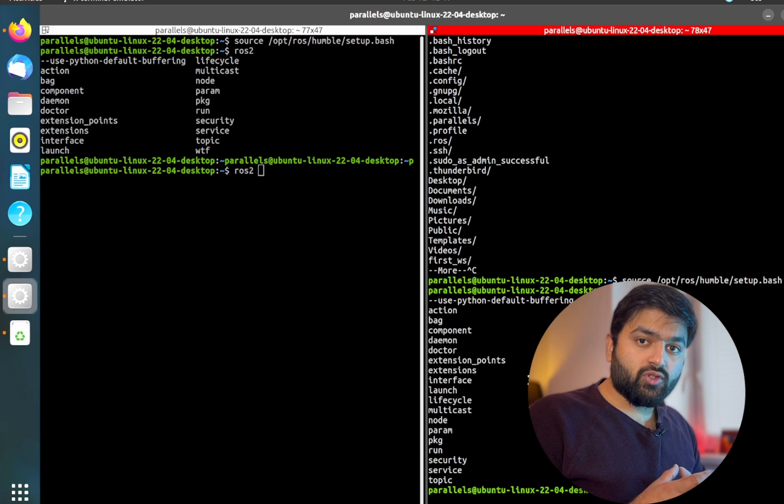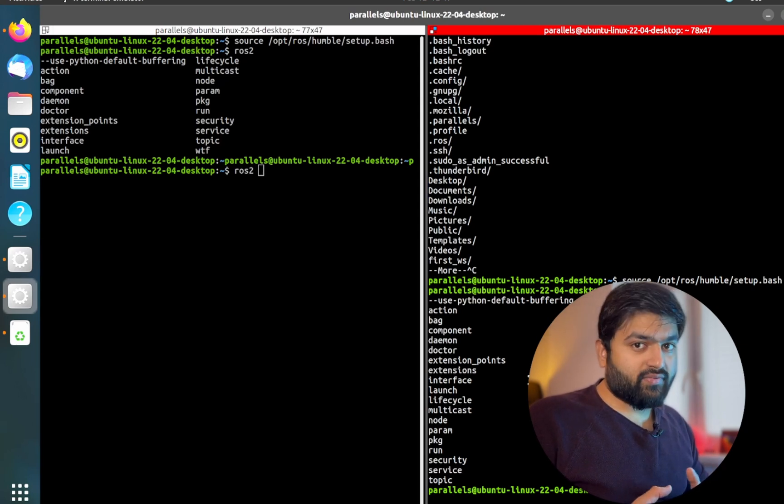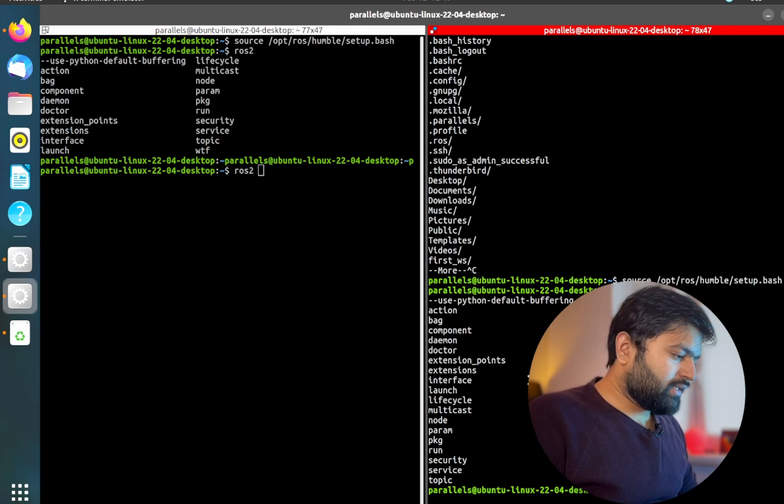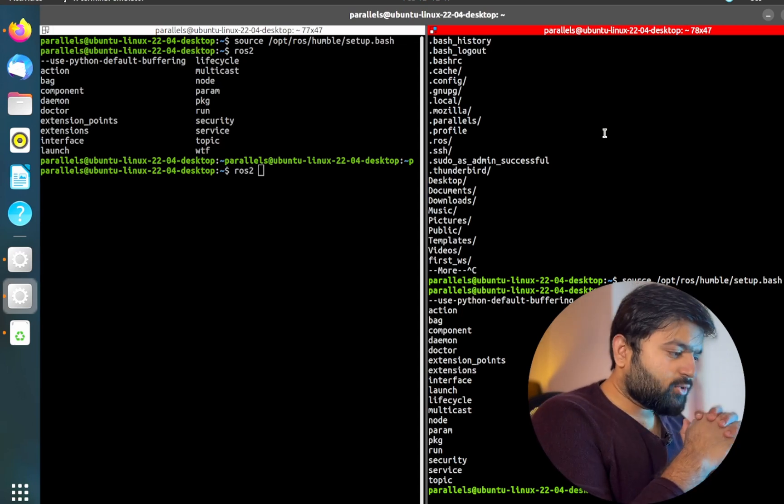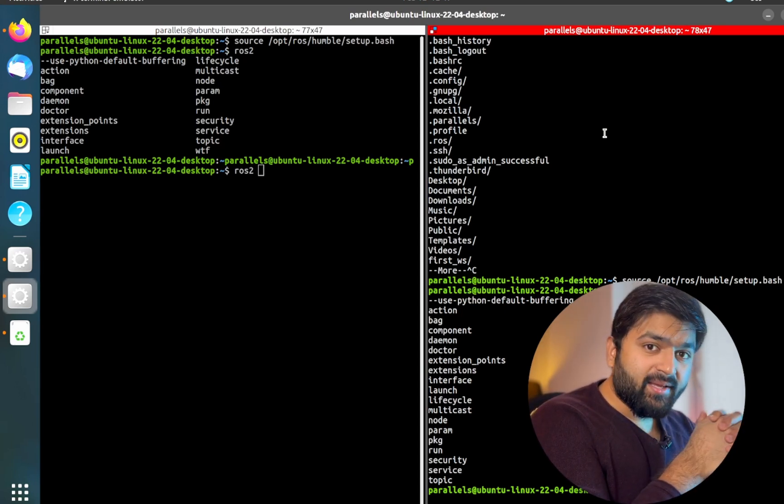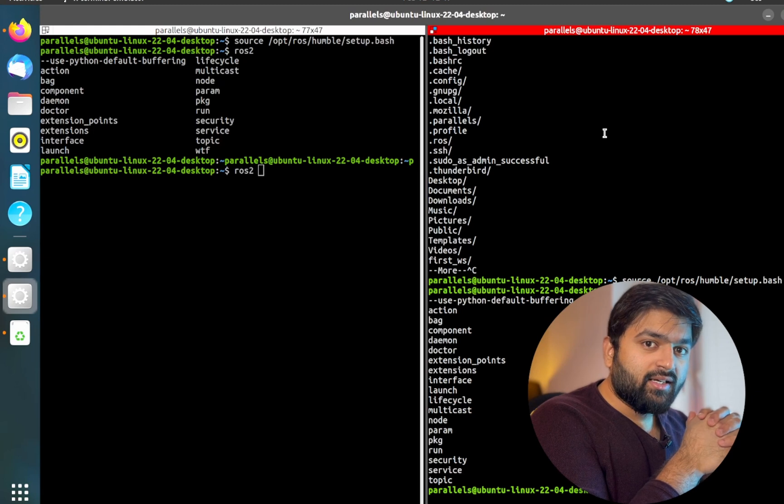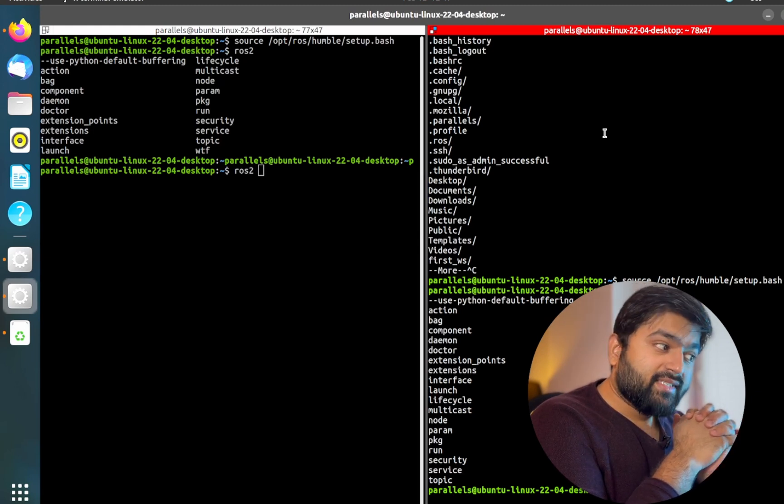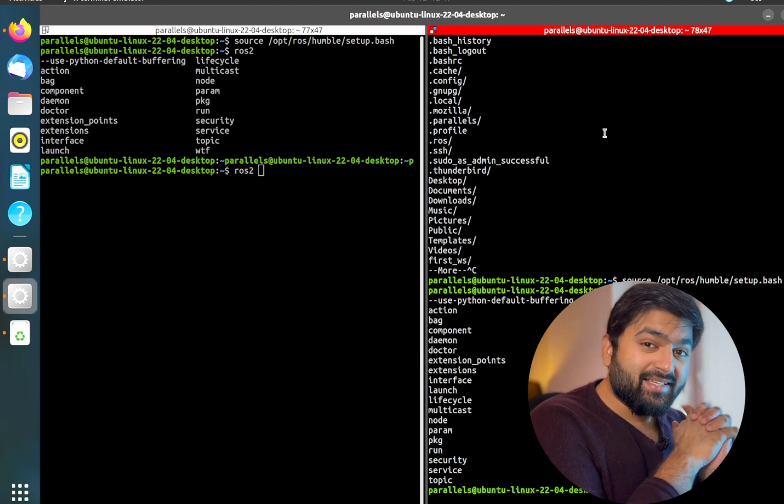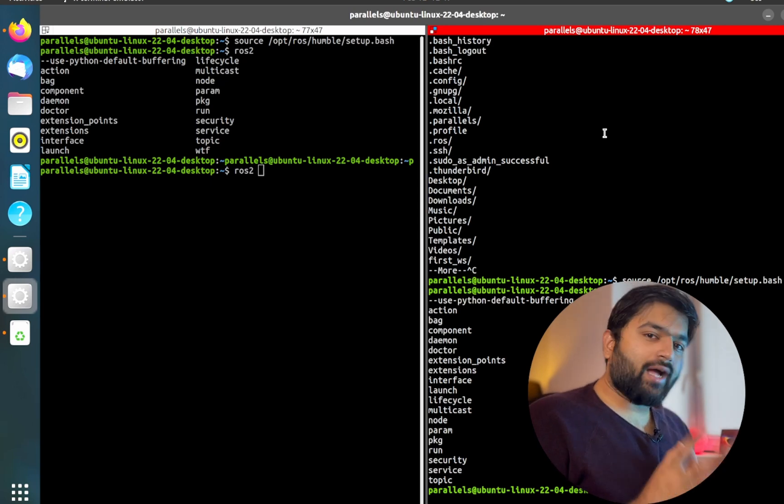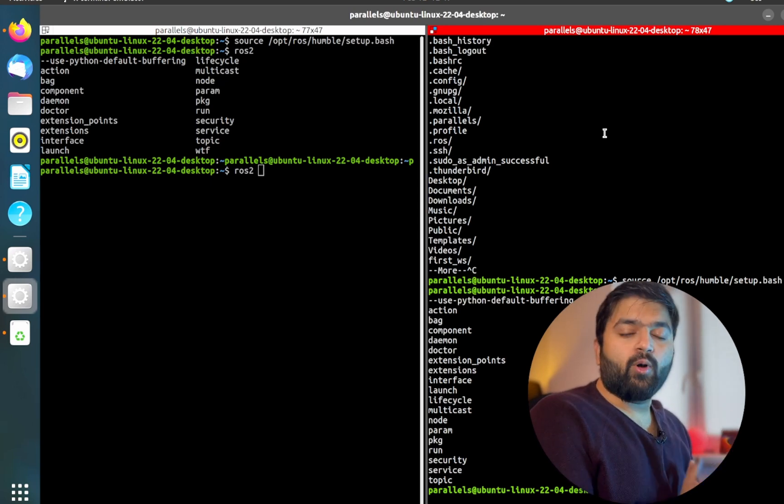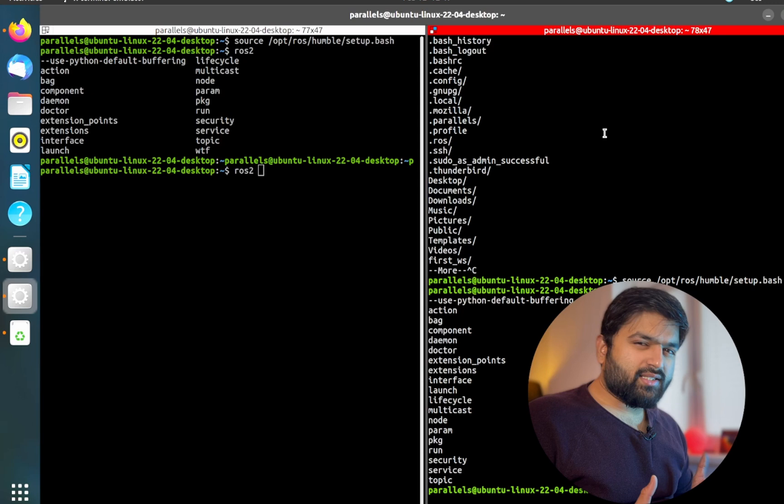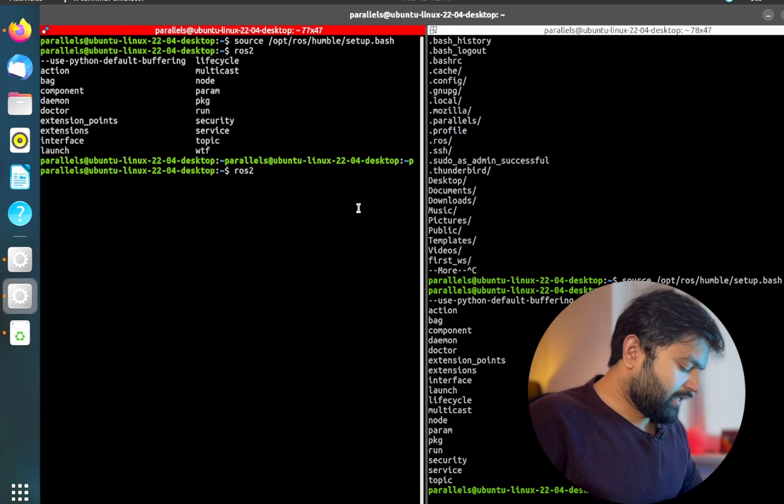Now you would ask, do I have to source every time when I open a terminal to run a ROS project? Yes you will have to, but there is a simpler way of doing it: to add this file in your dot bash RC. What is the meaning of dot bash RC?